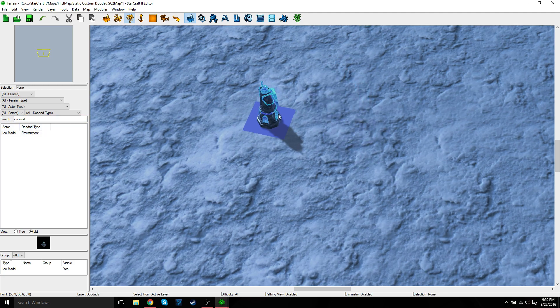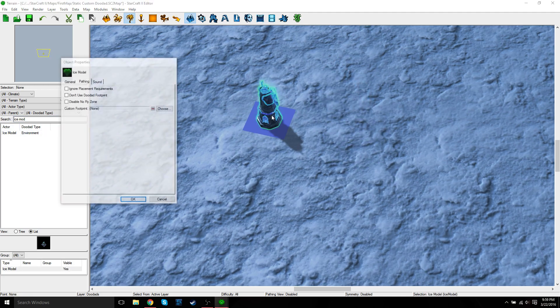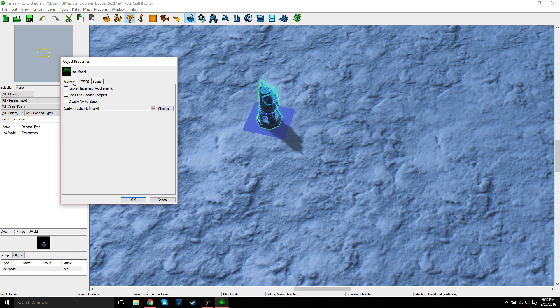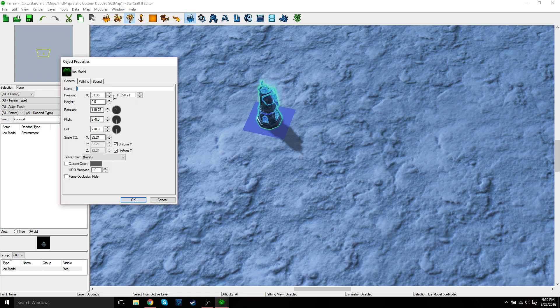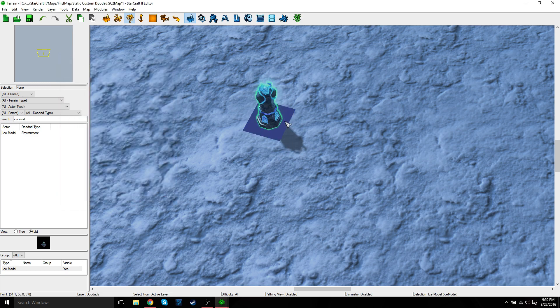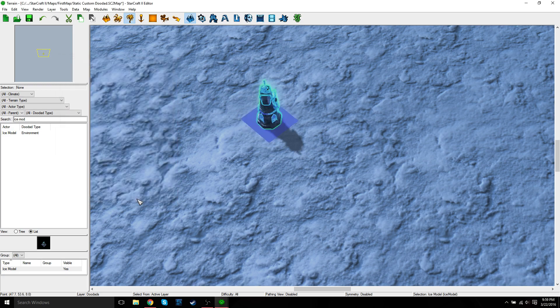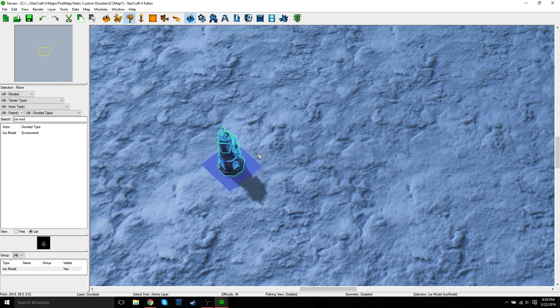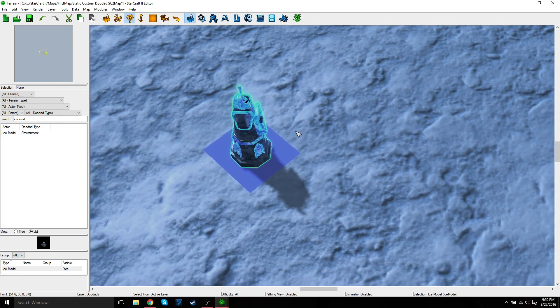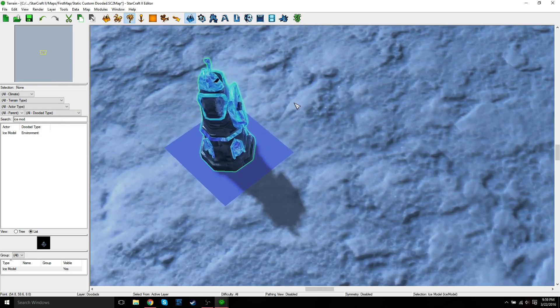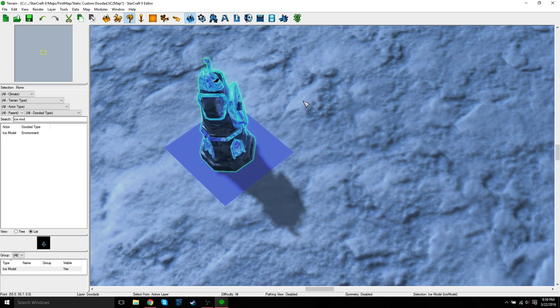You can double-click it—sorry for the noise—you can rotate it in here. Let's rotate it 90 degrees, and there you go. So that's, in a simple way, how to add a custom model to your map.